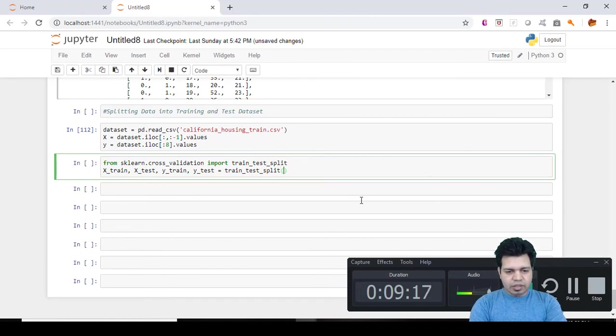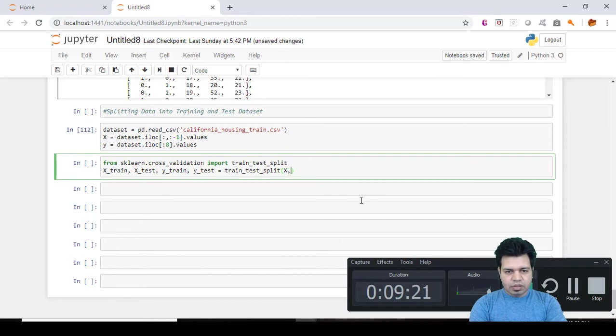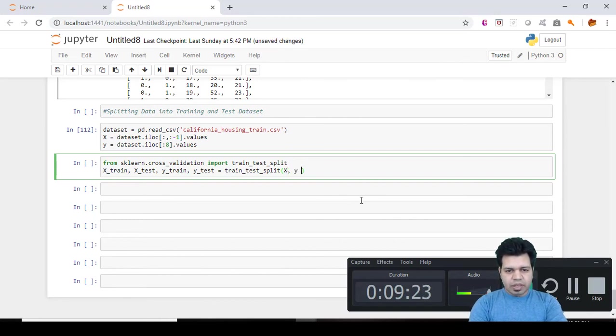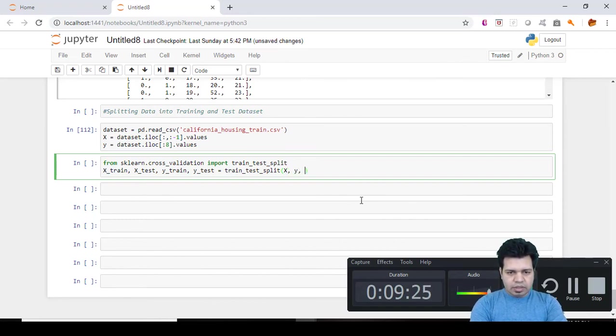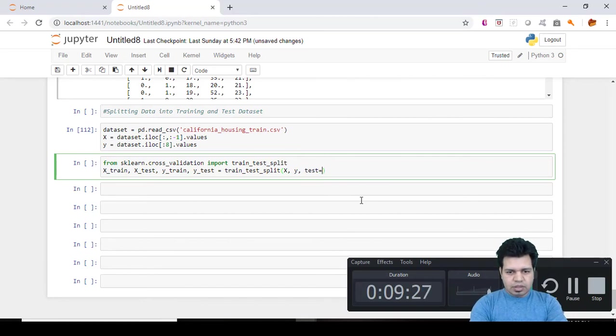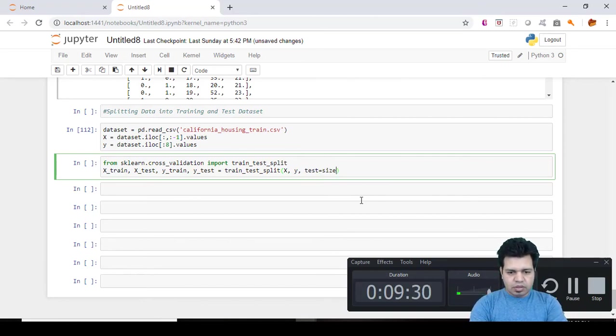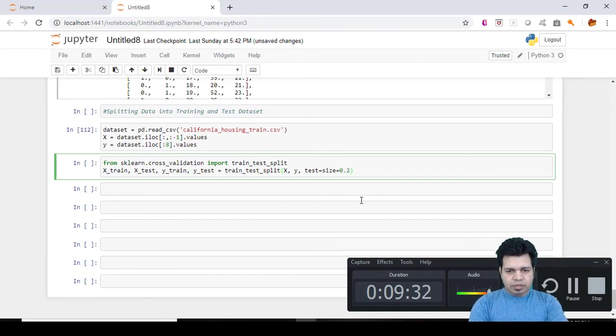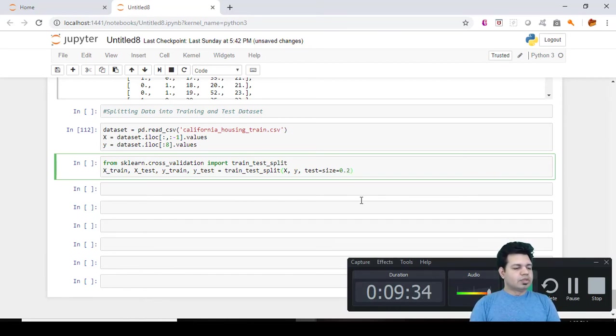This is a class which you will be using for doing that split. And there are certain parameters which you need to define here. So first parameter is X which is a feature matrix, y which is a dependent vector, and we need to define the test_size.